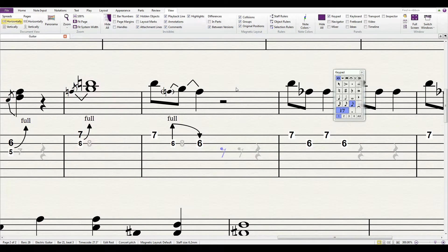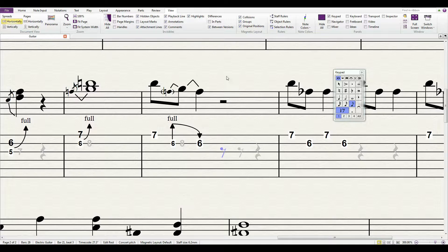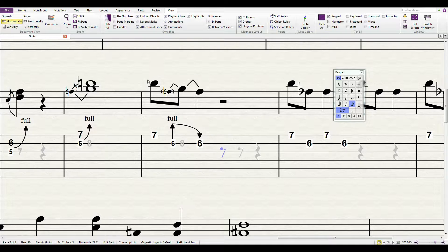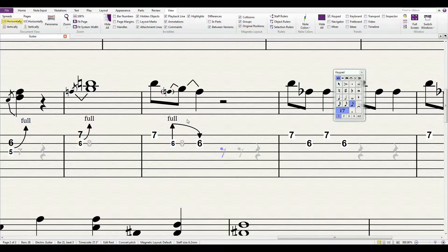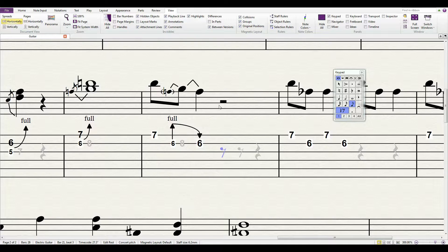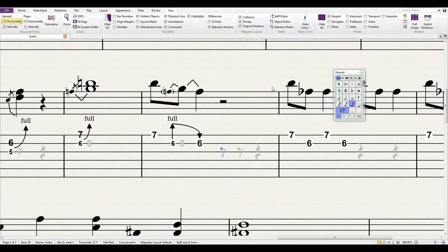Okay, we're going to go over a different type of oblique bend or pedal steel type bend. Right here in the first beat in this measure, I want to do the same exact thing, notes and all, in the next beat. Now I could just copy and paste, which I'll show you how to do, but we're going to go ahead and do it from scratch.